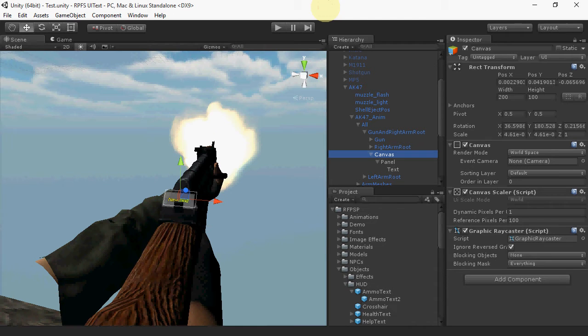This is how to show ammo text in realistic FPS prefab using Unity UI. First, since we're using Unity UI,